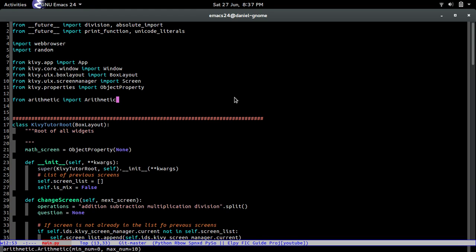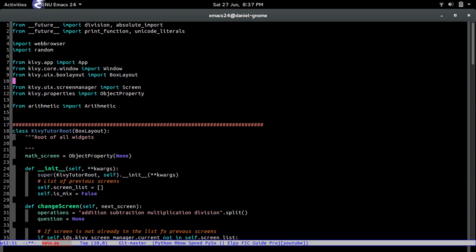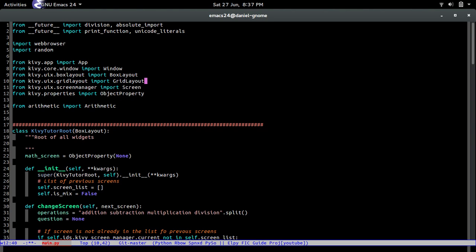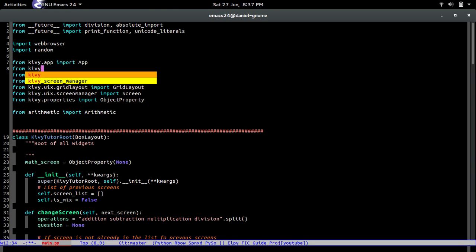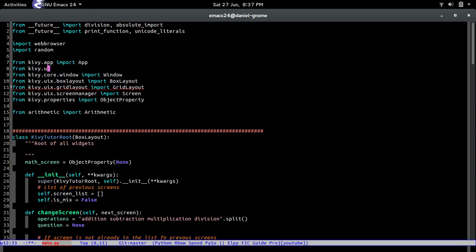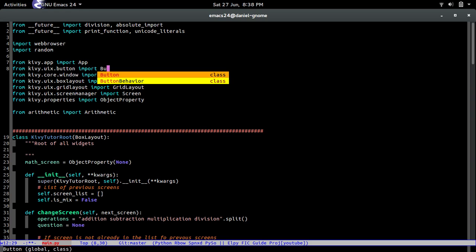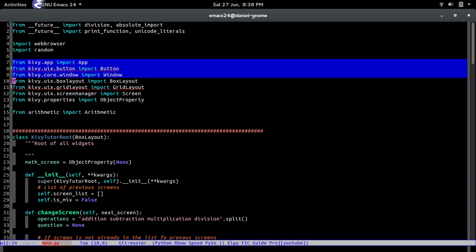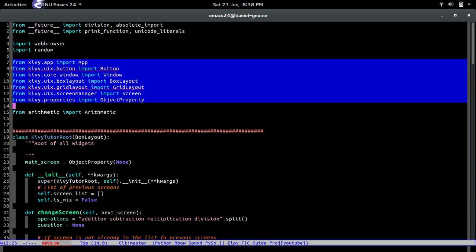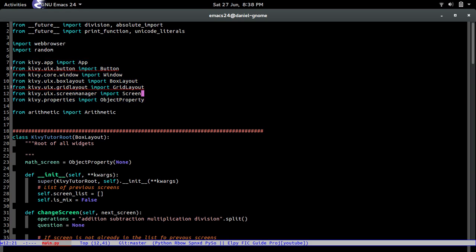But before we do that we have to import some basic stuff. So from kivy.uix.gridlayout import grid layout, and then we're also going to import from kivy.uix.button import button. As you can see I like to keep my imports organized by which one is the longest to shortest. I don't know it's just a thing that I have. Some people don't care, some people do, I'm one of the people that do.